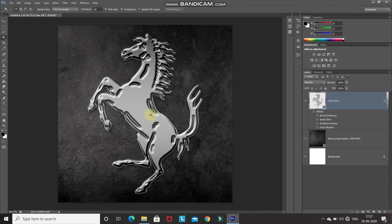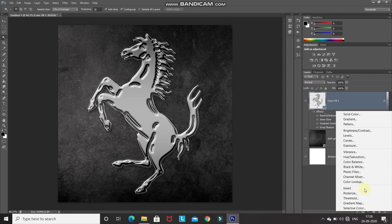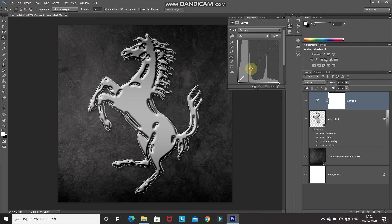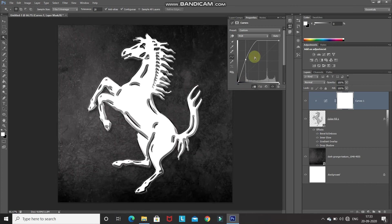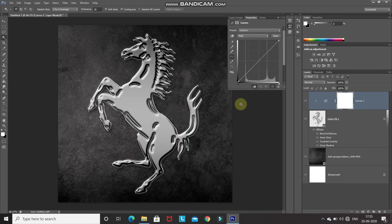Our main part is ready. To convert this into a glossy chrome effect, we need to add a Curves adjustment layer. Click on Create New Fill or Adjustment Layer and select Curves. As we drag the curves it affects the whole image, but we only want it to affect the shape layer below. To do that, click the Create Clipping Mask icon, then reset the curves adjustment layer.